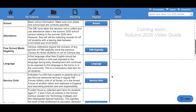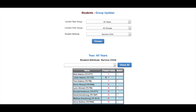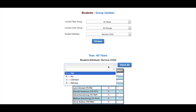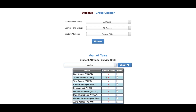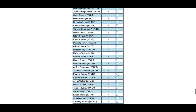The Group Updater will be used multiple times throughout the census. This includes Service Children. Again, select a value from the dropdown box, select the children you wish to set this to, and at the bottom click Update.